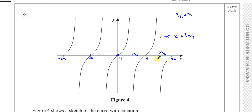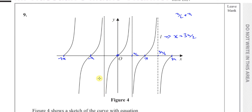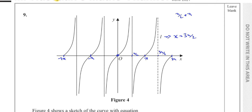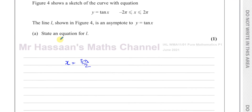There are of course other asymptotes as well. Every pi degrees the tan curve repeats itself. So that's the answer to part A.